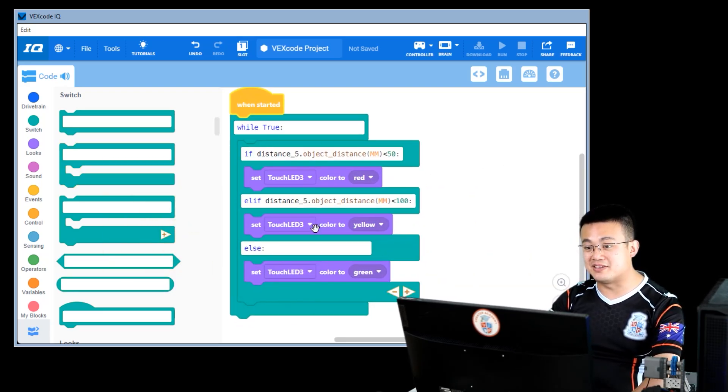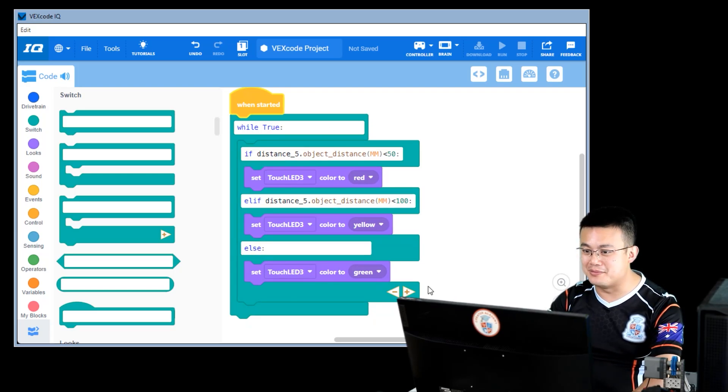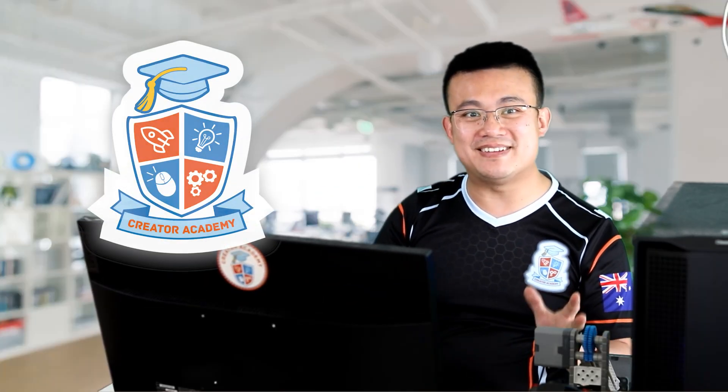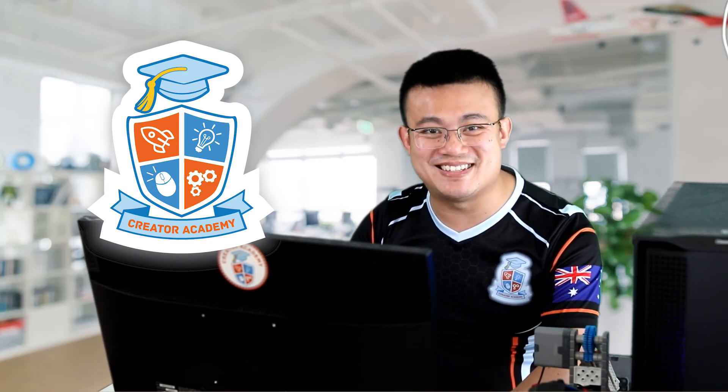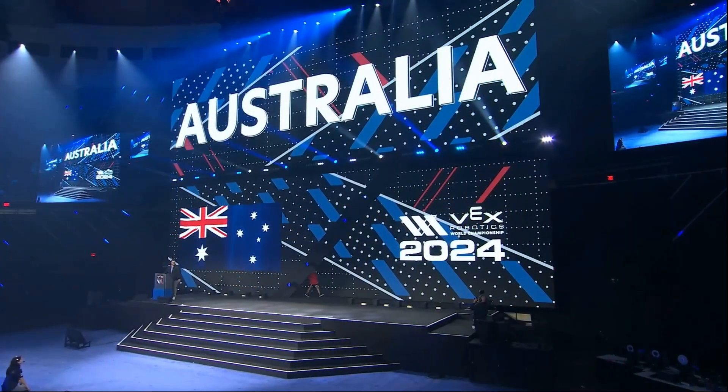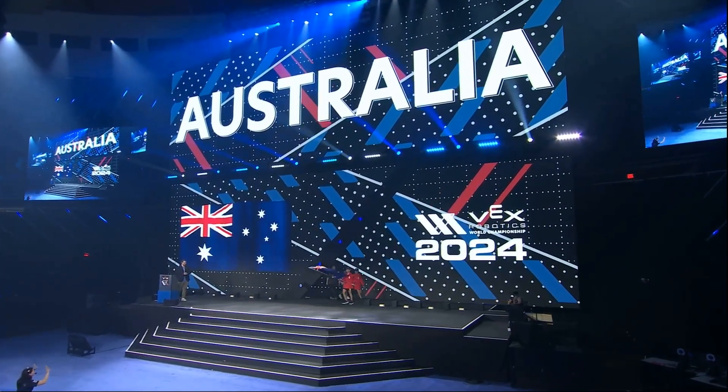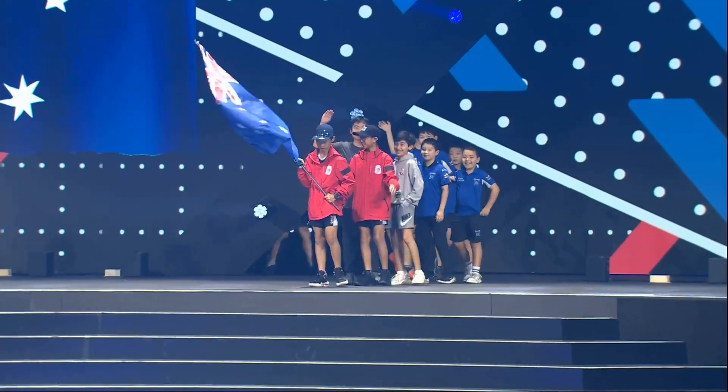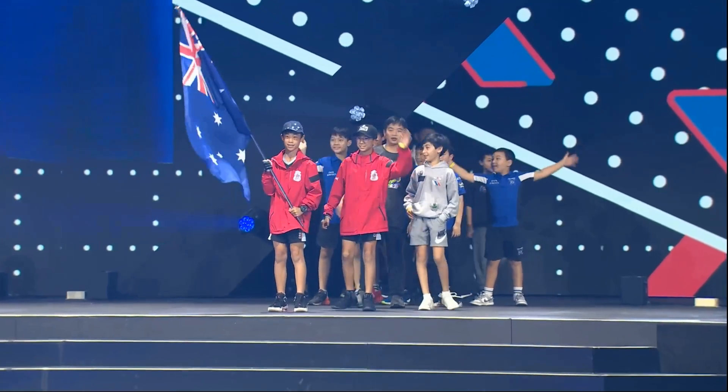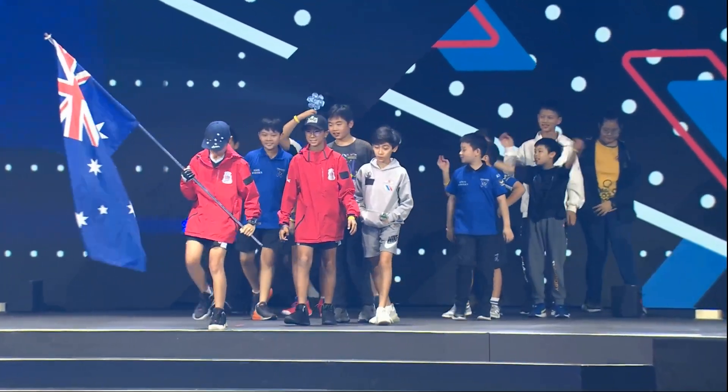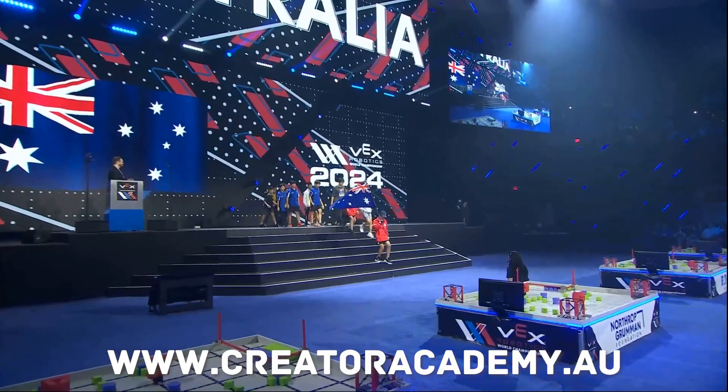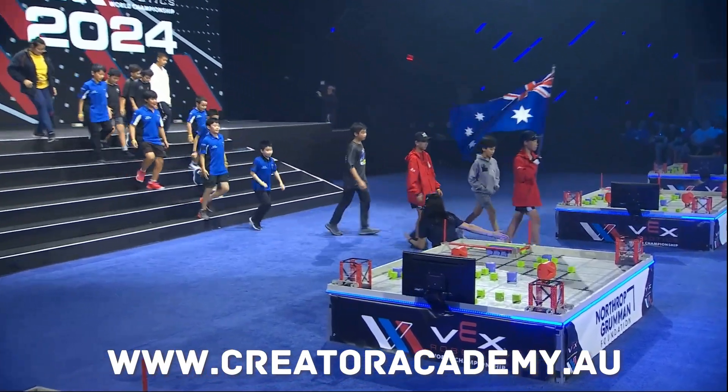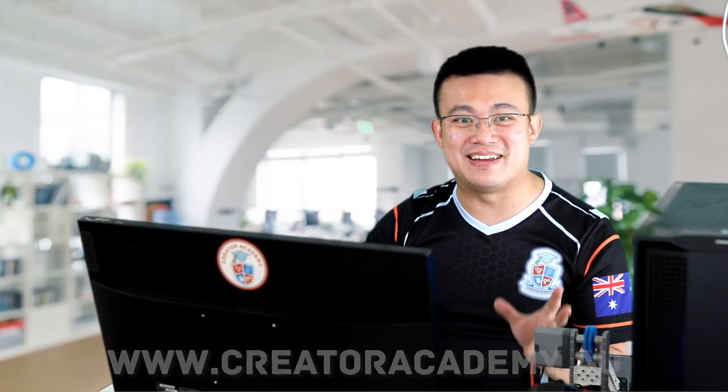I've now got the majority of my code written in Python. My robotics center, Creator Academy, is dedicated to teaching kids about coding and robotics. If your team is looking for coaching advice, we provide remote coaching, building, and coding assistance for teams all around the world. Visit www.creatoracademy.au or drop me a message to find out more.